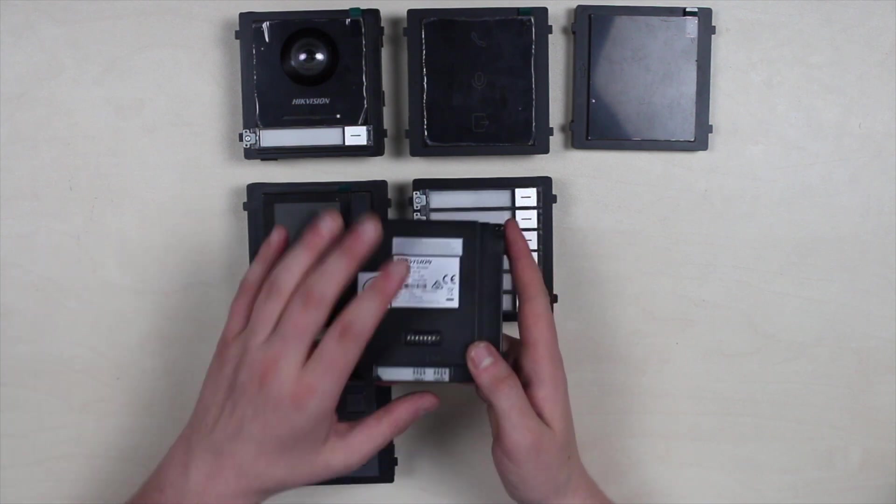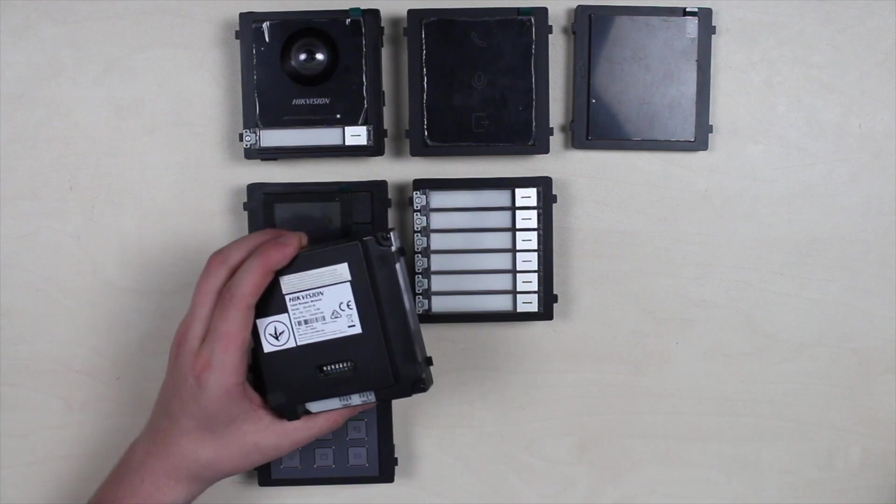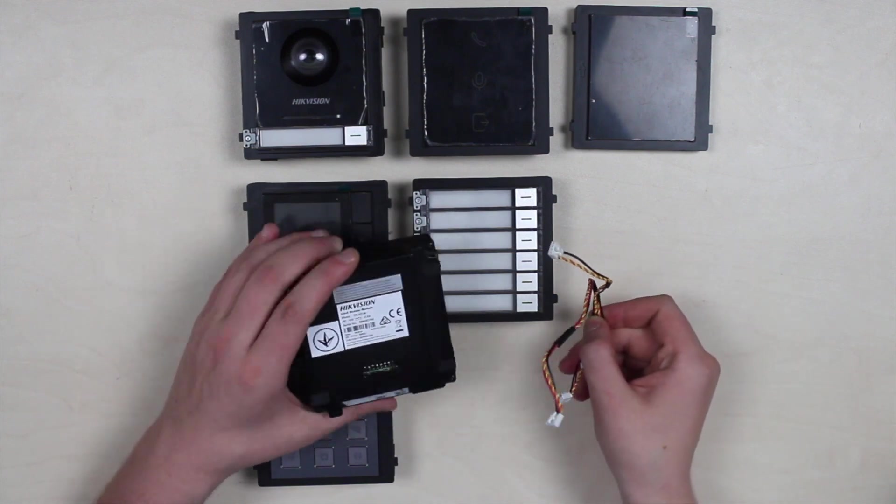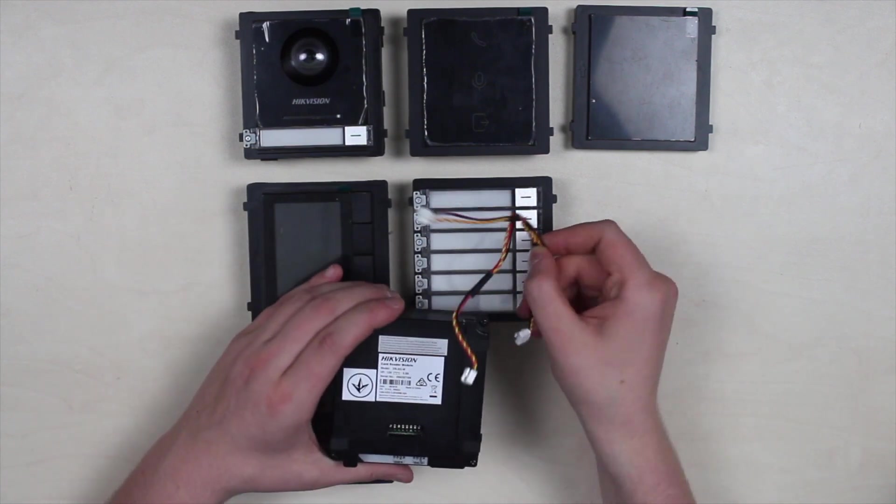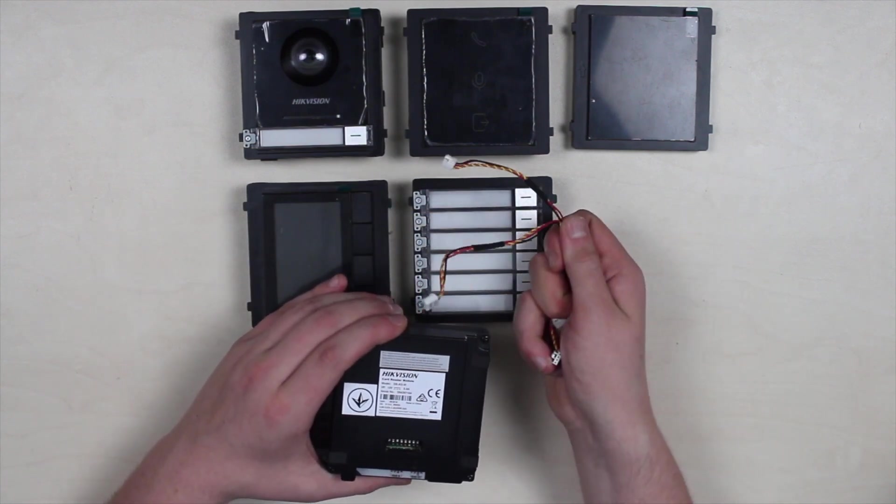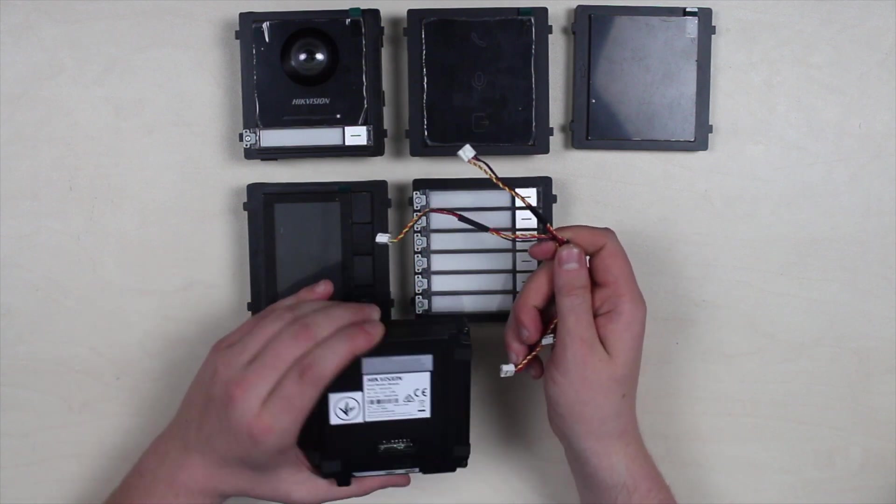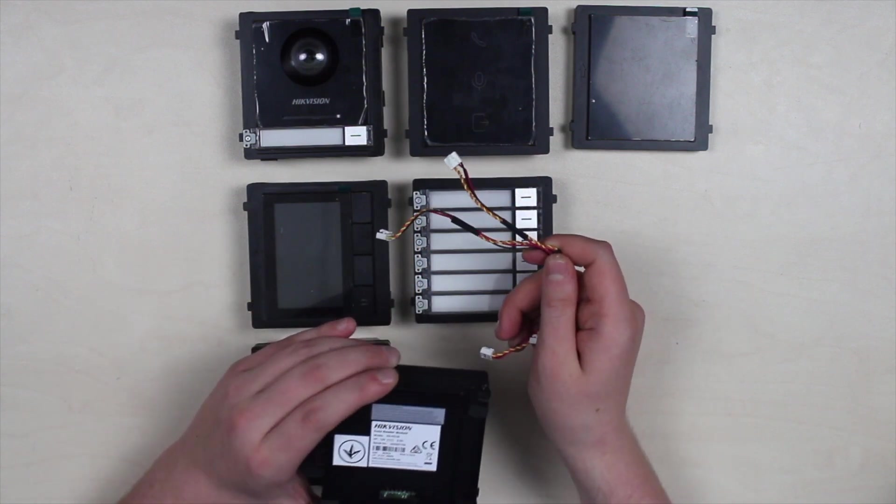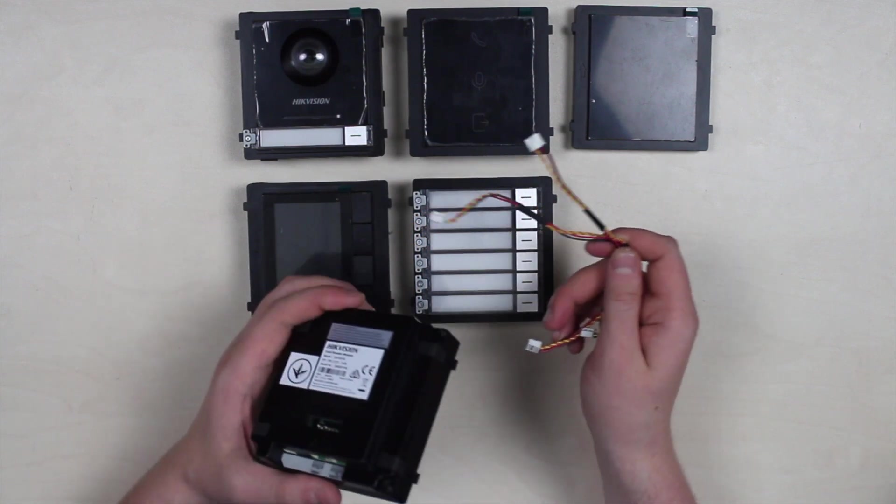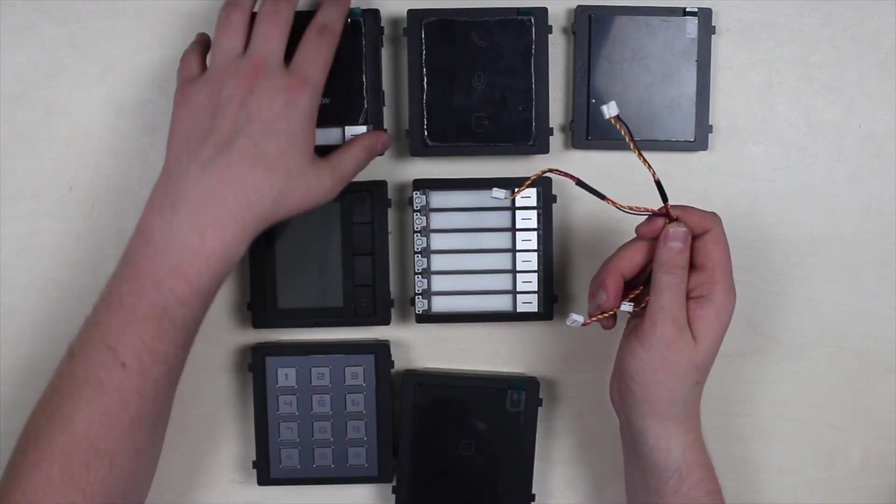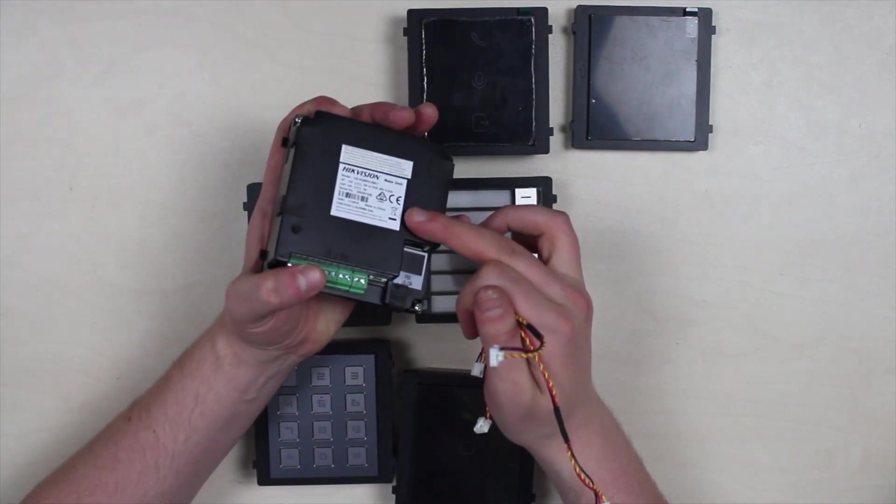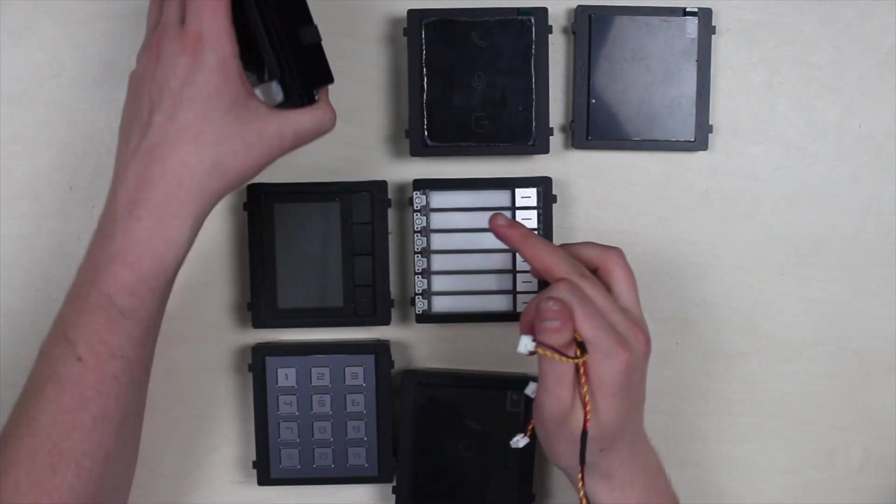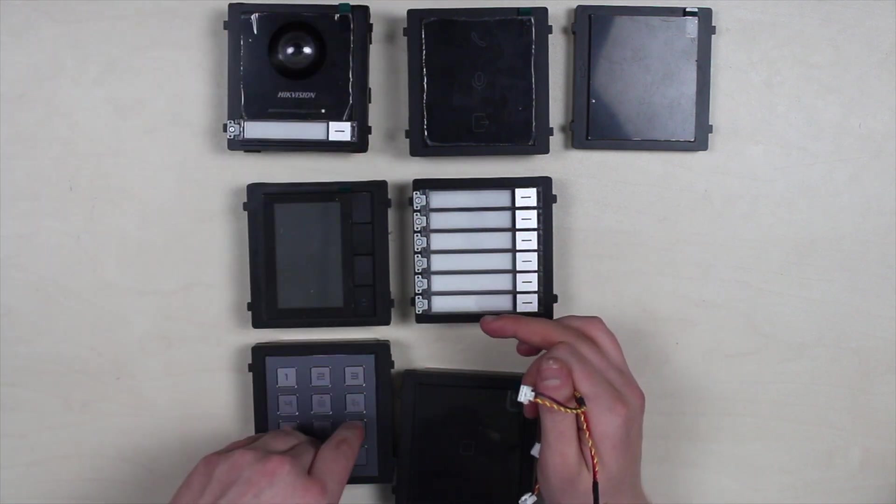These wires are used for connecting the modules between each other and power transmission. You can find them along with a box with bracket. More precisely, the main panel receives network and power via the Ethernet cable from the PoE switch.